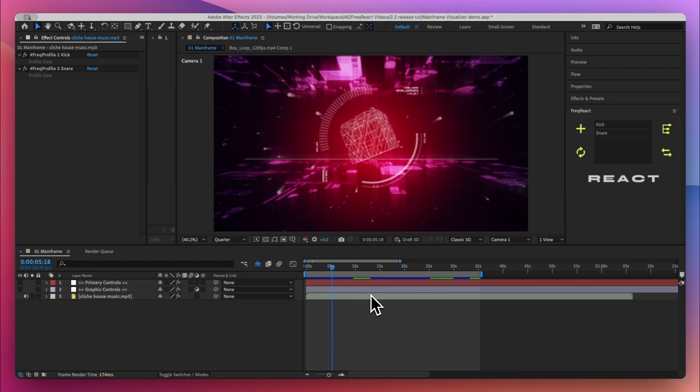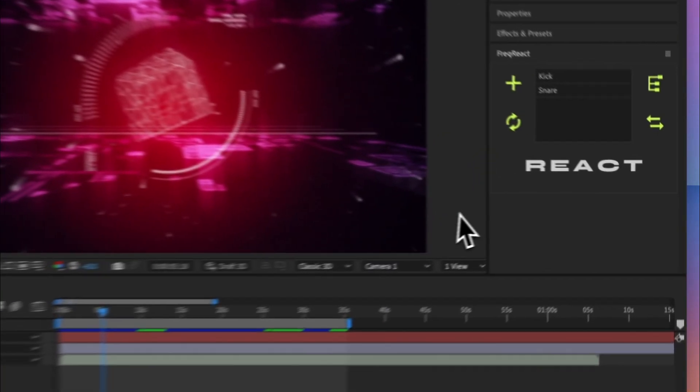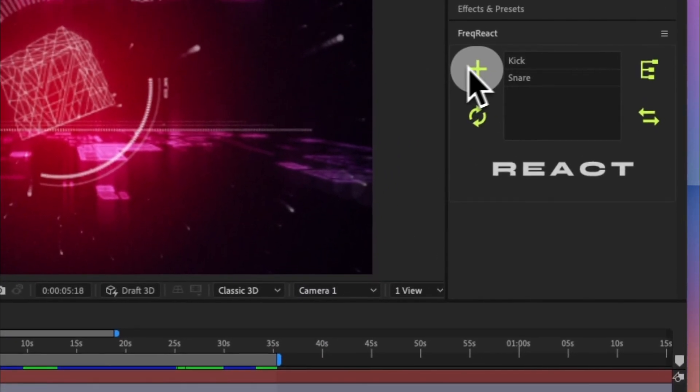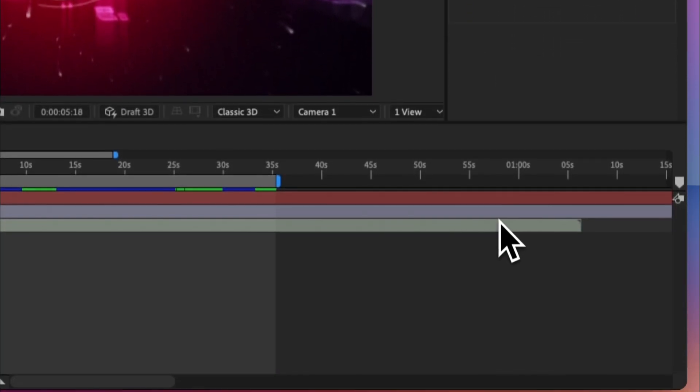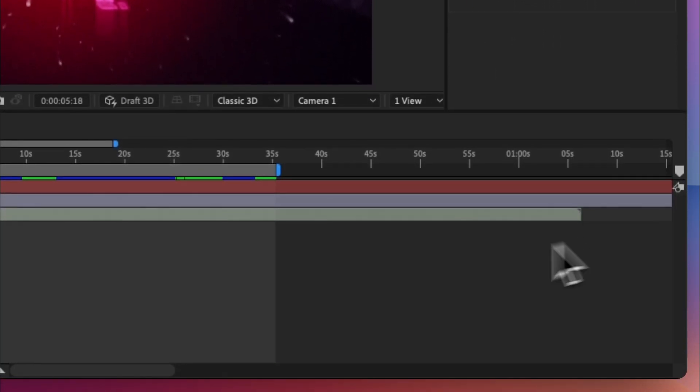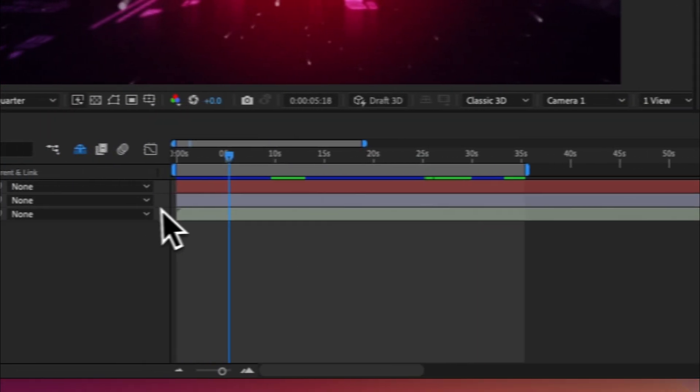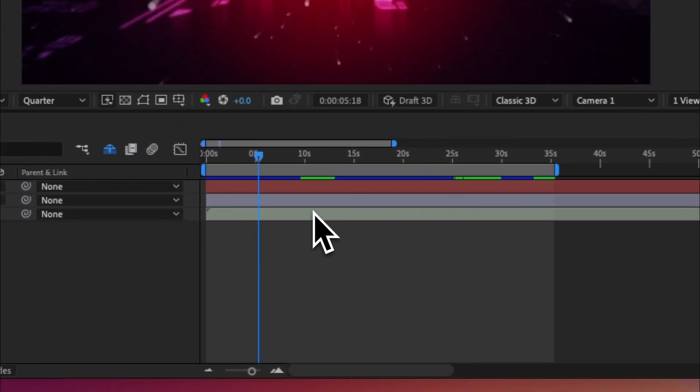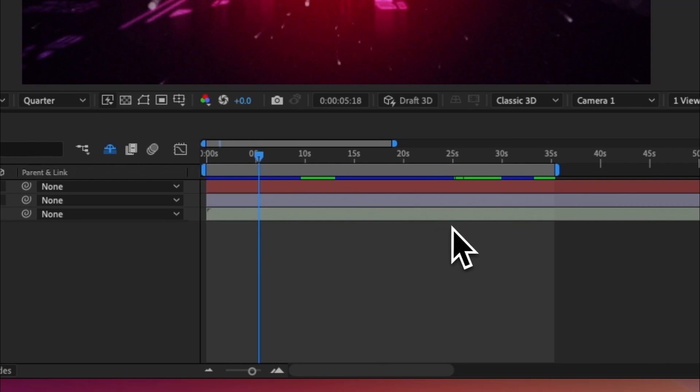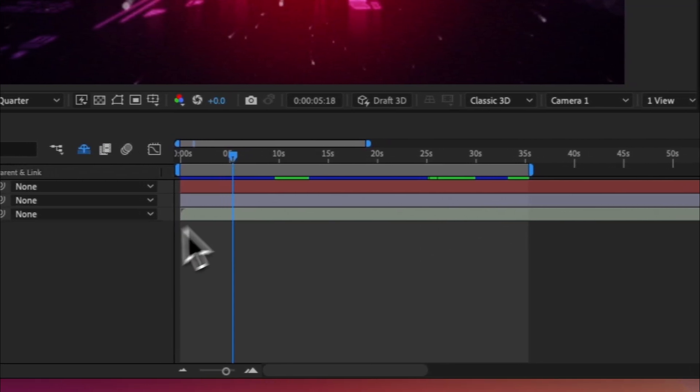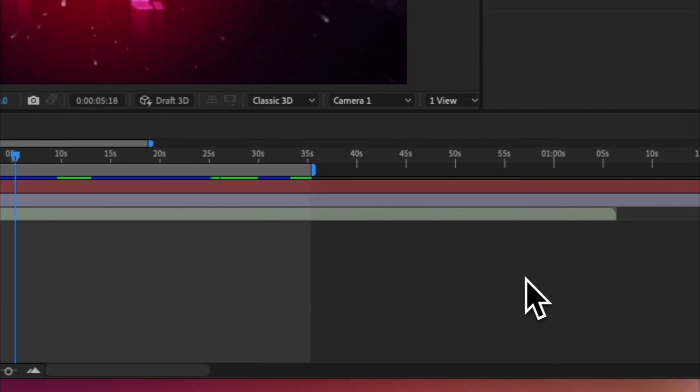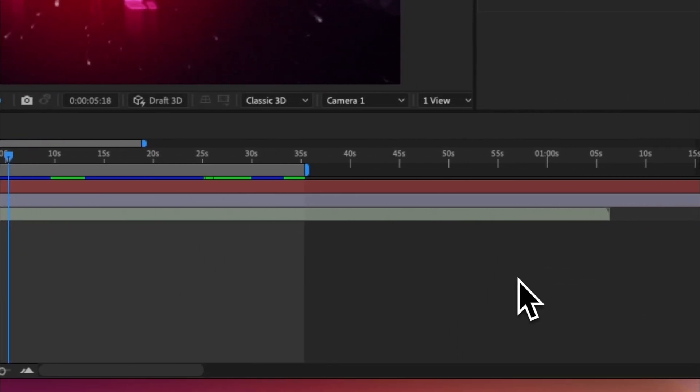To explain, it's important to know that before this update when you would go to create a profile in FreakReact, it would only allow you to bake the entire duration of the track. It doesn't matter if you're only using a section between 25 seconds and 35 seconds, you got to bake everything. It's not ideal.